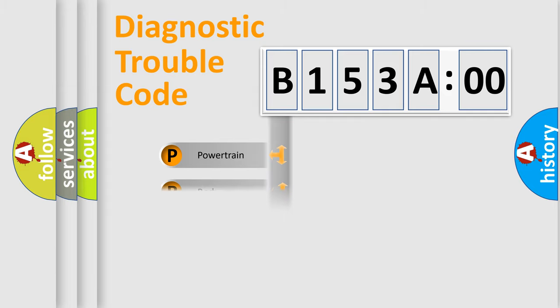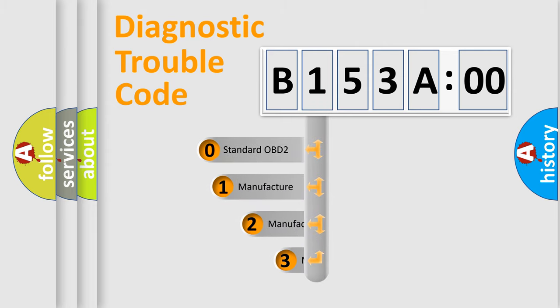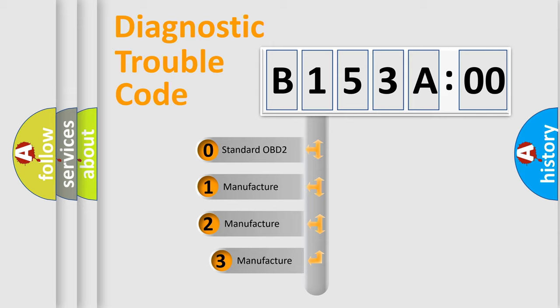Powertrain, Body, Chassis, Network. This distribution is defined in the first character code.